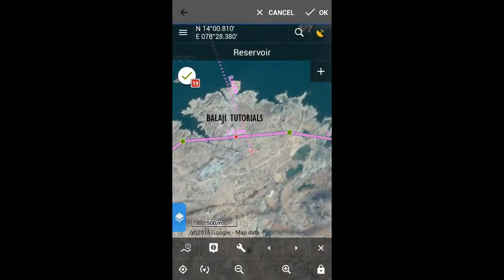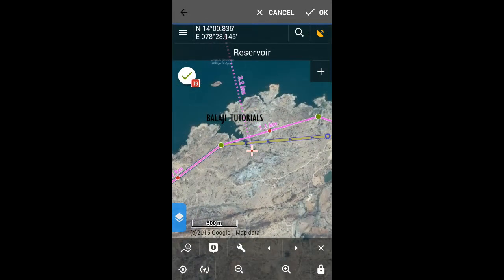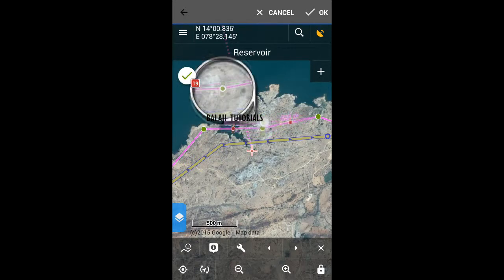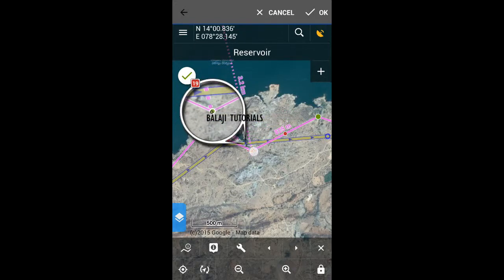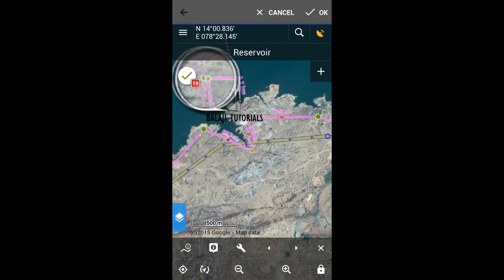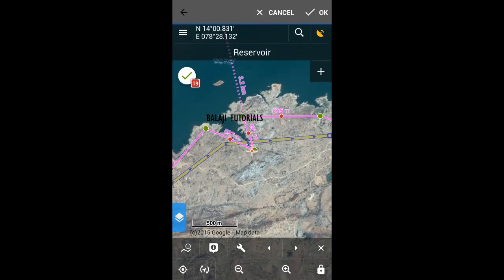You can move the track points that you have created before to a new position. If you want to make a new track point, dragging the red point at the center between two track points will create a new track point in this way.